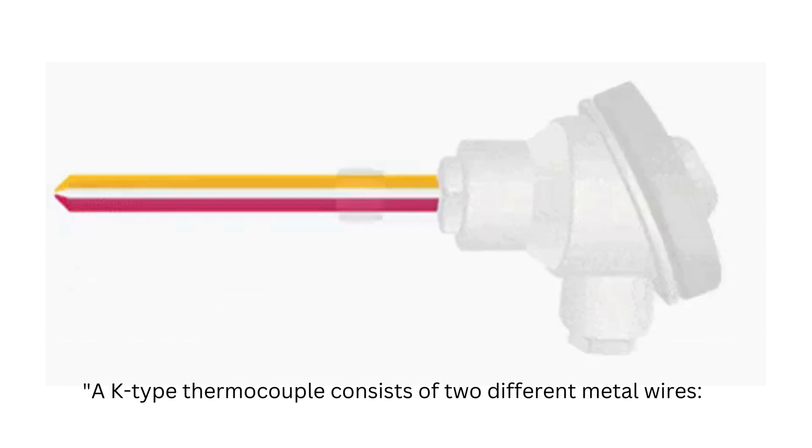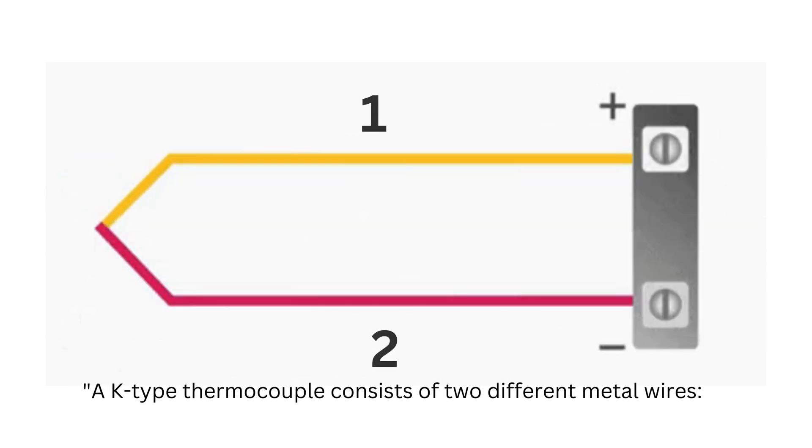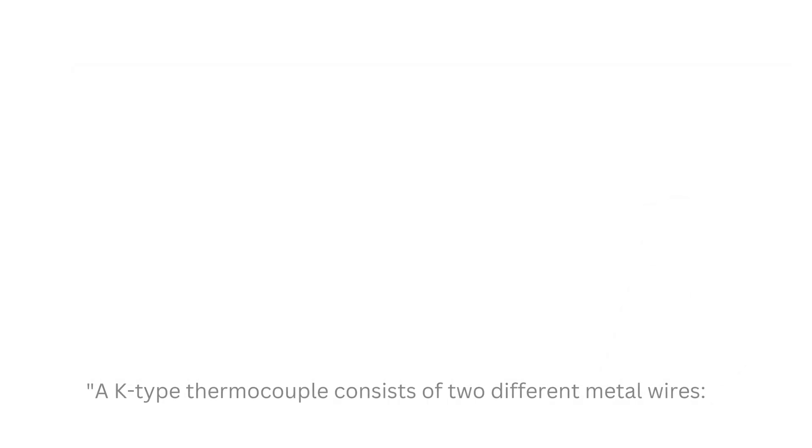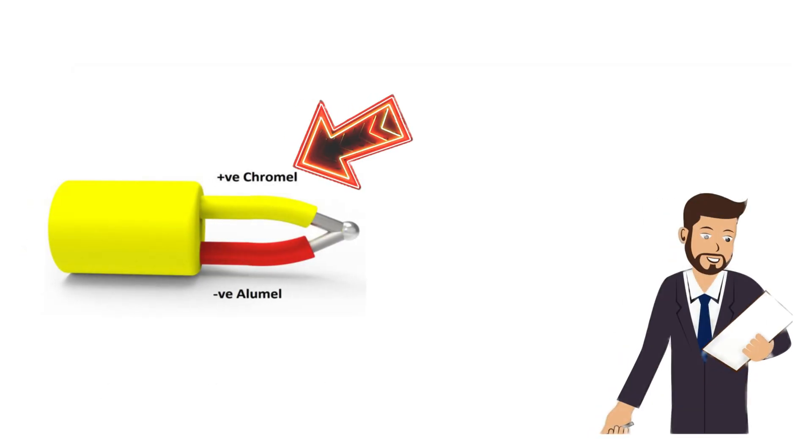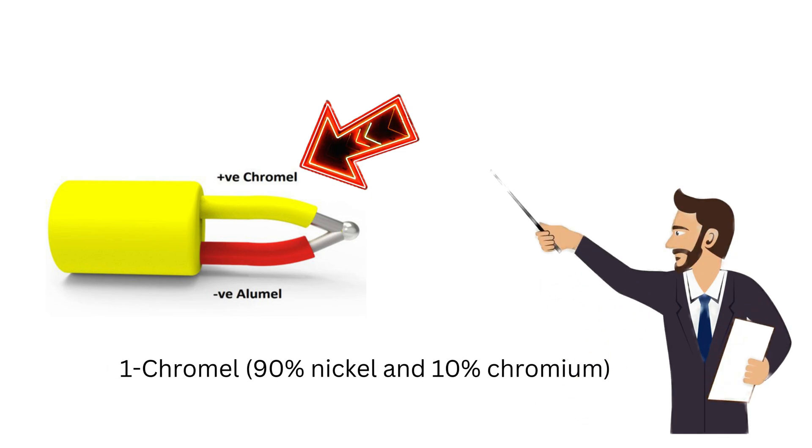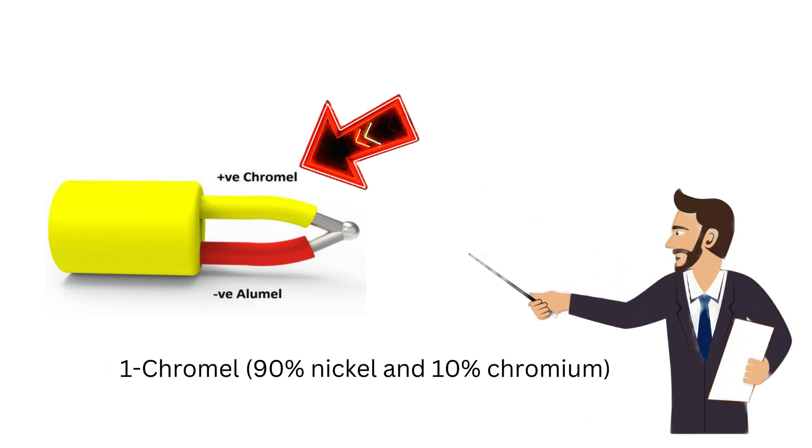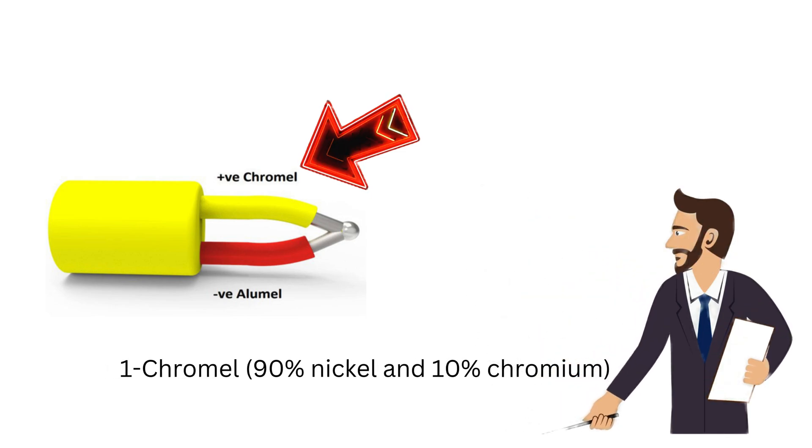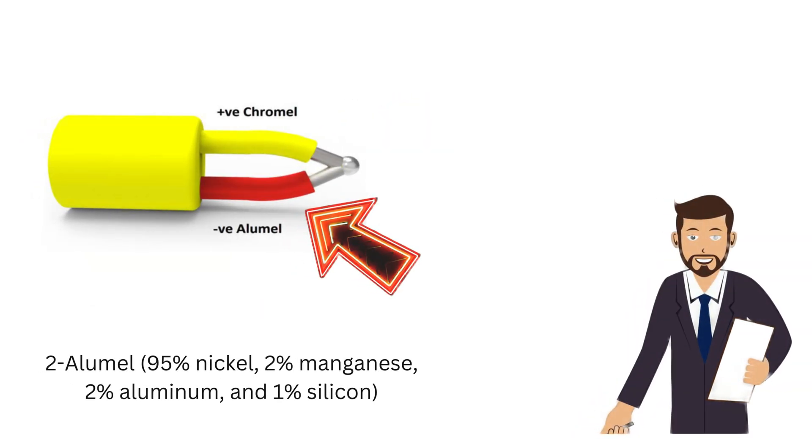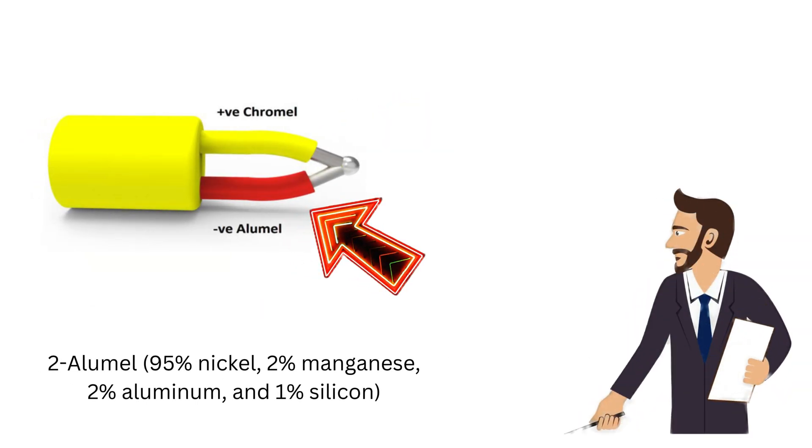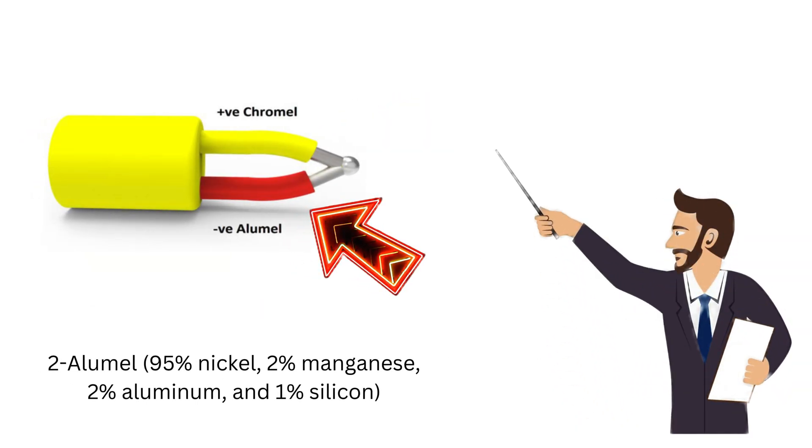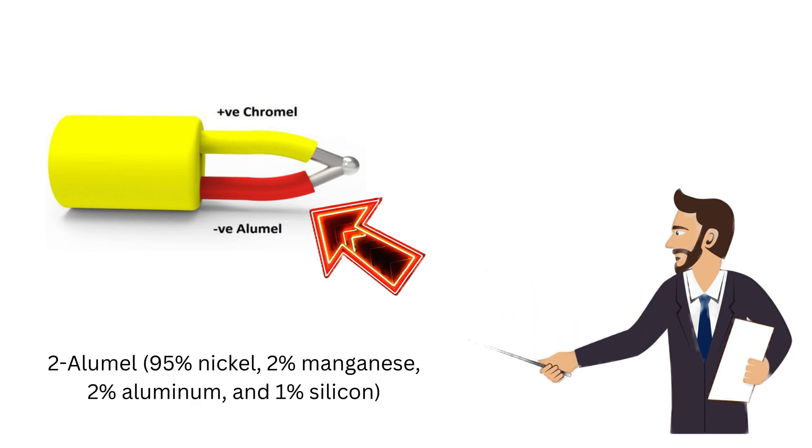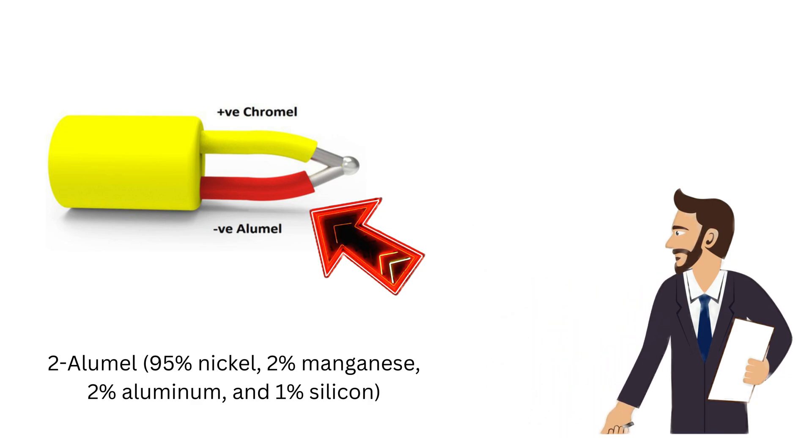A K-type thermocouple consists of two different metal wires. The first one is Chromyl: 90% Nickel and 10% Chromium. And the second one is Alumul: 95% Nickel, 2% Manganese, 2% Aluminum, and 1% Silicon.